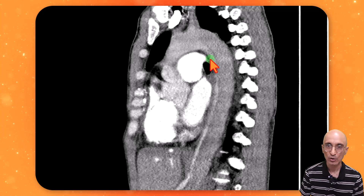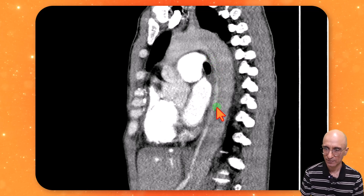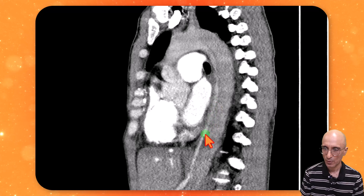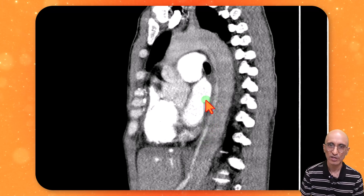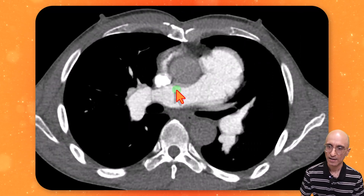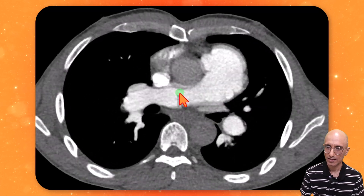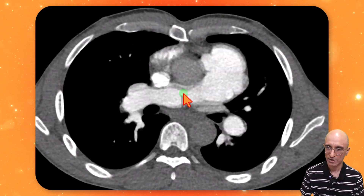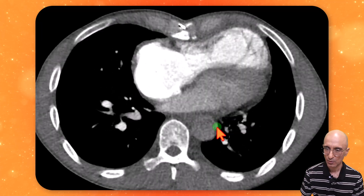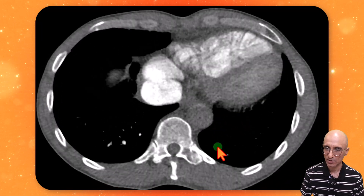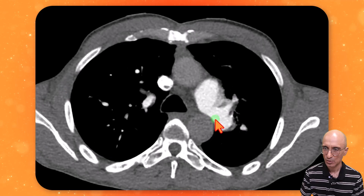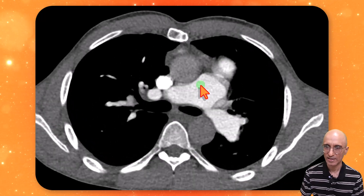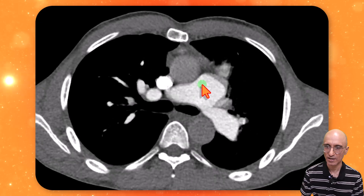If you take a closer look at the thoracic aorta, we can see dissection with opacification of the true lumen. Scrolling back and forth on the axial CT angiogram images, we can see opacification of the true lumen with contrast and no obvious intramural hematoma or dissection flap in the ascending thoracic aorta.